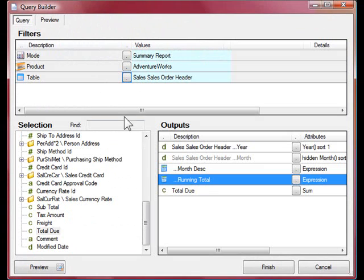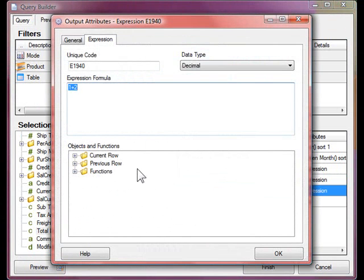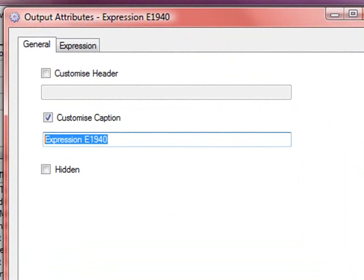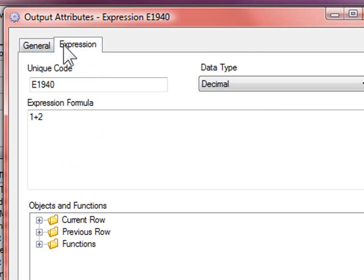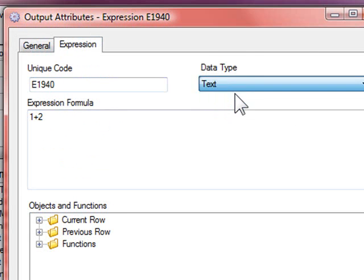Go back to the output pane and right-click and select Add Expression. We'll call this expression Ranking, and the result will be Text.